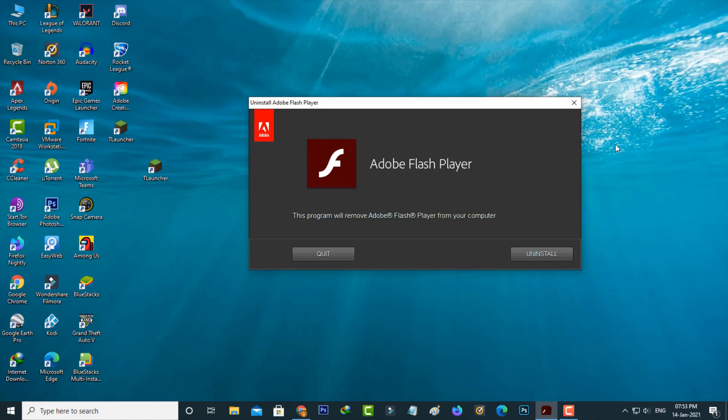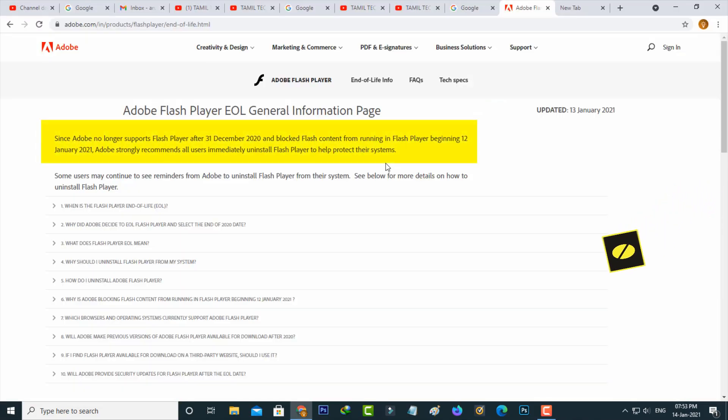Hello guys and welcome back to my YouTube channel Theta Box. Today I will show you how to uninstall Adobe Flash Player from your Windows 10 PC, because the Adobe team has mentioned reasons for uninstalling Adobe Flash Player. You can go to the Adobe official site and read carefully.